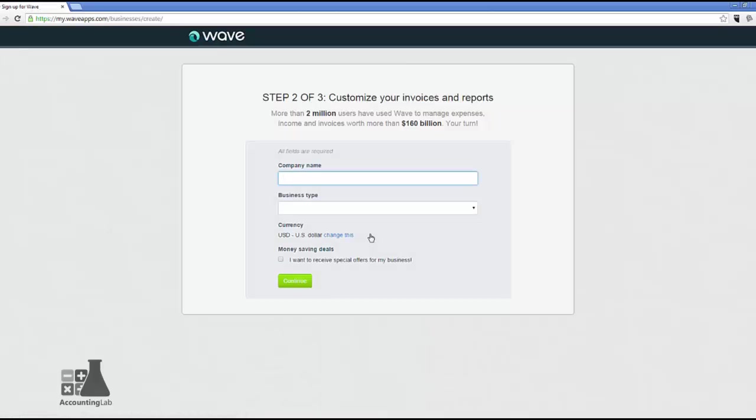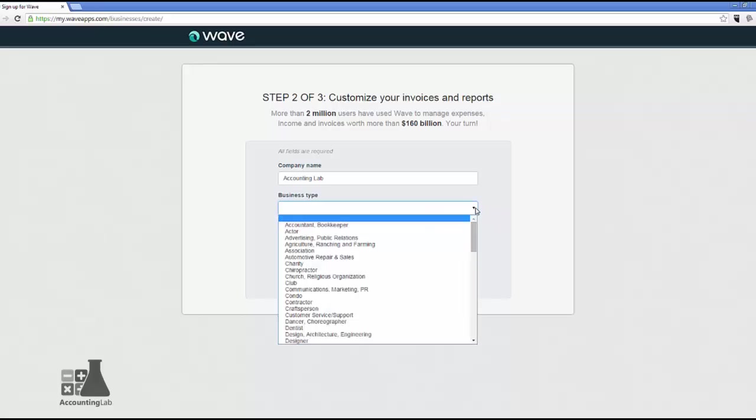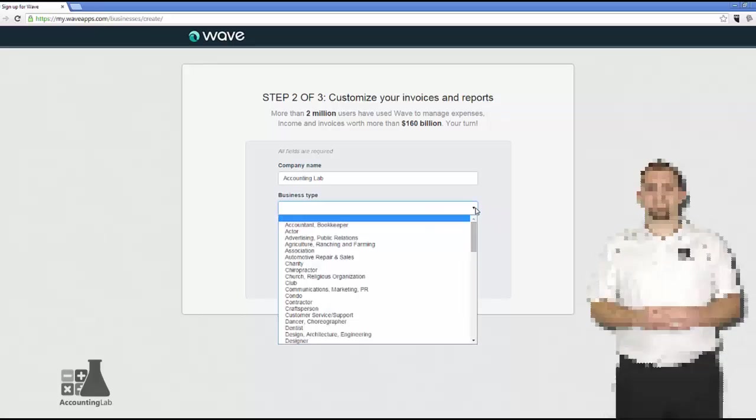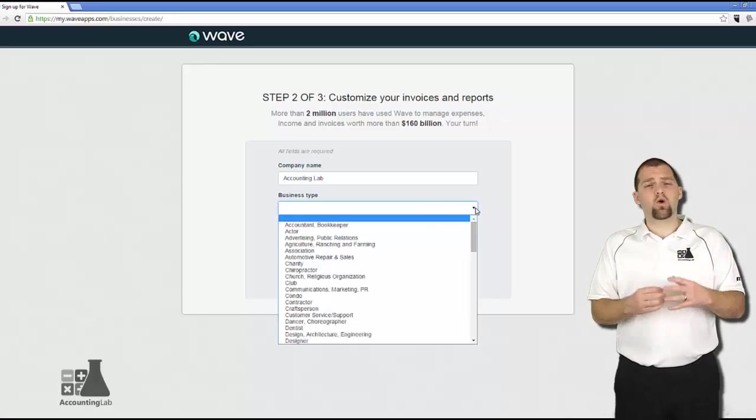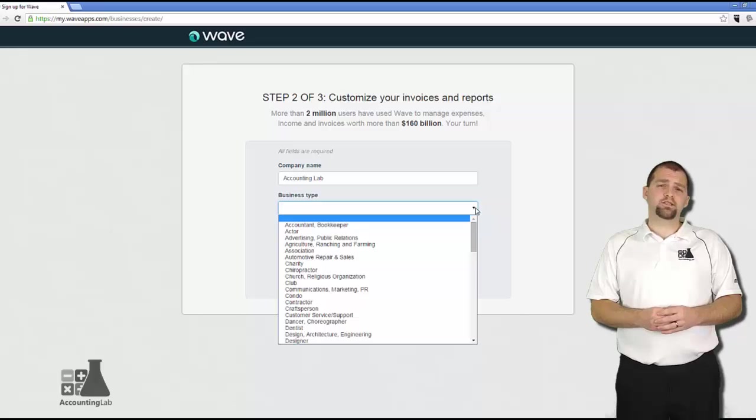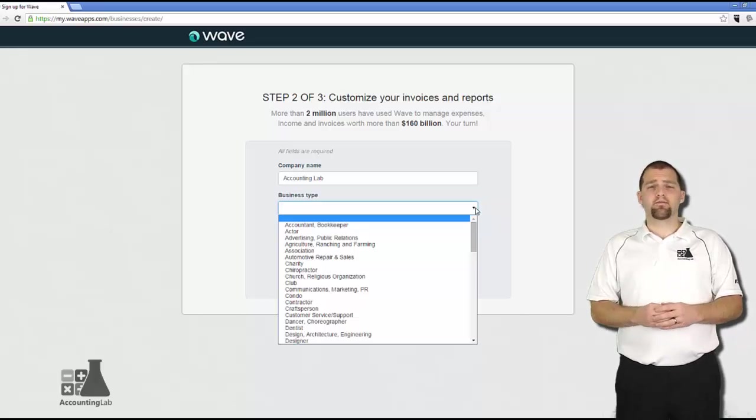So step two, we want to put in the company name and the business type. Before we go on, I want to take just a second to talk about the business type field.